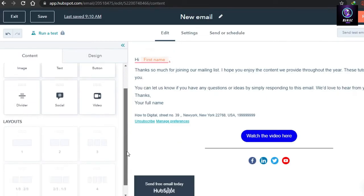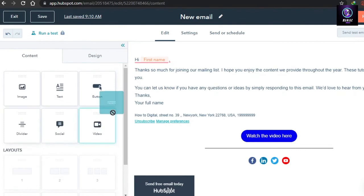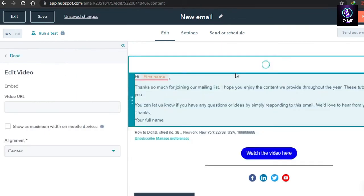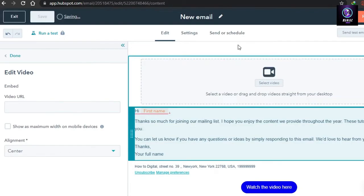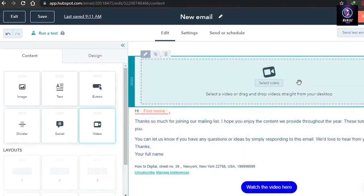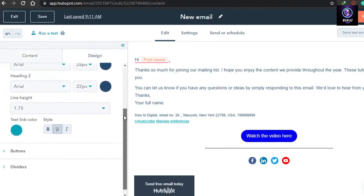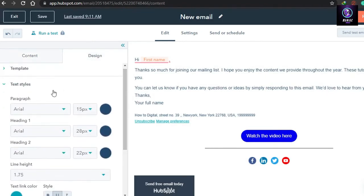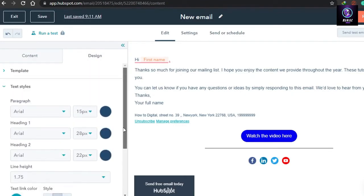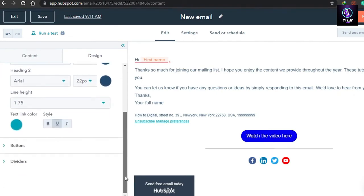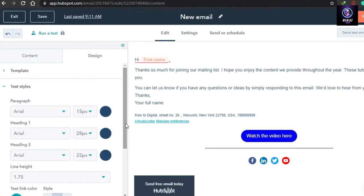There is also a video option — if you want to add a video or video link you can drag the video element in or add a URL. Now let me take you to Design, where you can change fonts, paragraph settings, and headings. Take your time to customize your email really well.